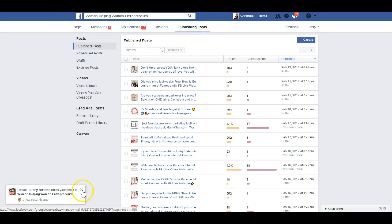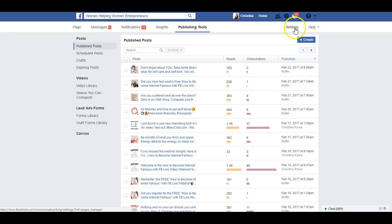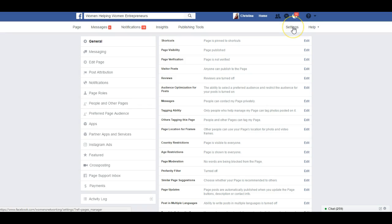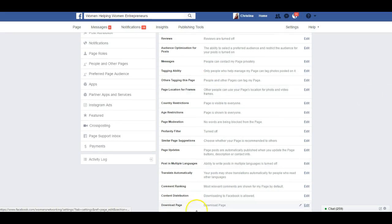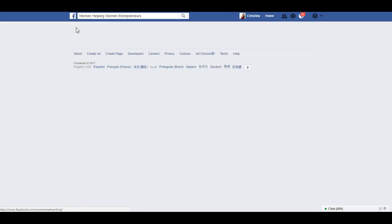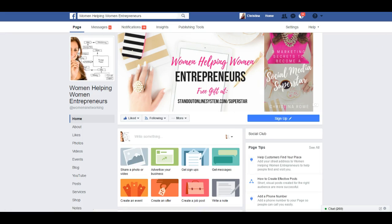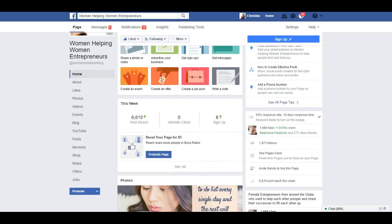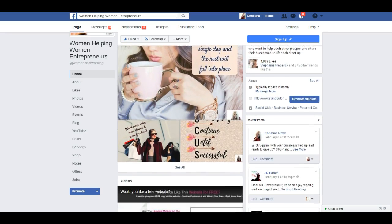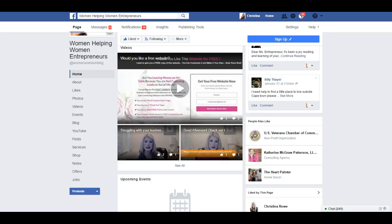Let me try Publishing Tools to see if I can find it that way. Here you can see scheduled posts and drafts, all your previous posts. Going back into Settings just brings us back to the same page. I'm looking for the area to add business information — it used to be right in here where you could click and edit, but I don't see it anymore. Let me go back to the page.